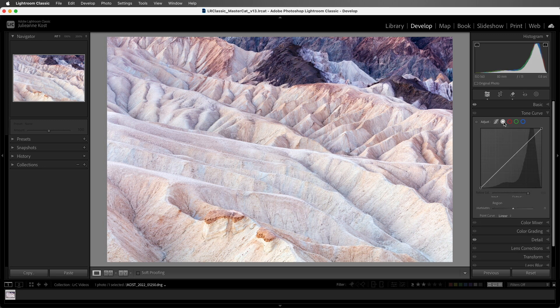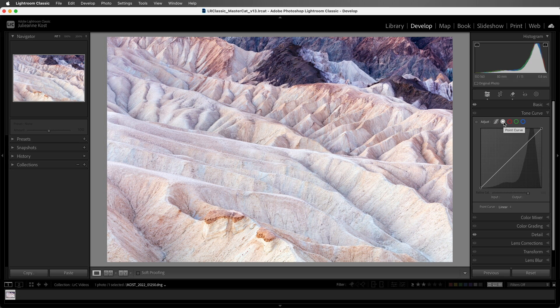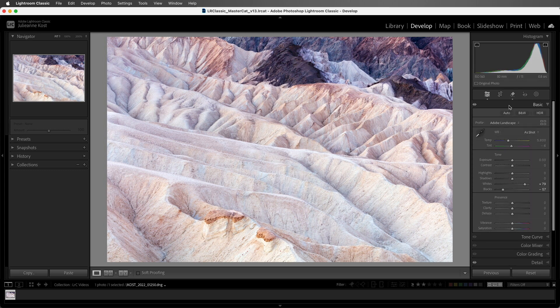Let's move to the Point Curve. Now the Point Curve can have a maximum of 16 points, not just those four regions like the parametric curve. And we can change the black and white point. So in the basic panel, I will double click on Tone in order to reset the whites and the blacks.